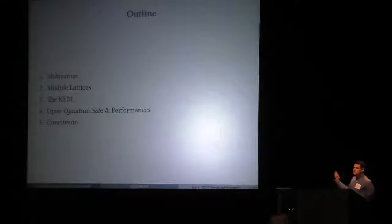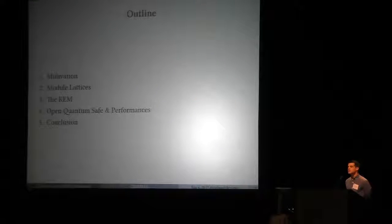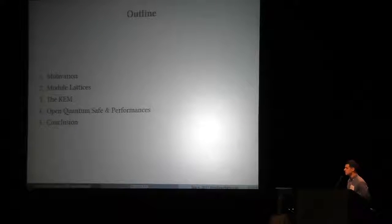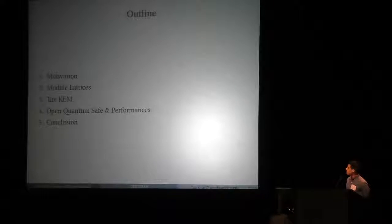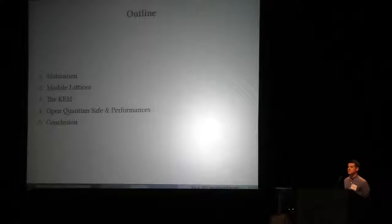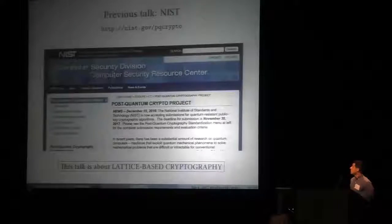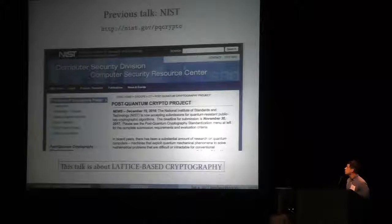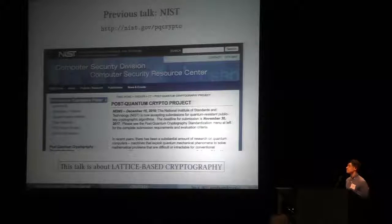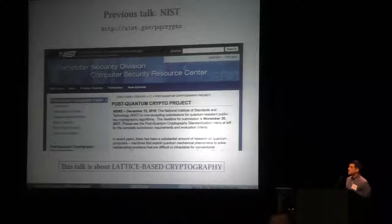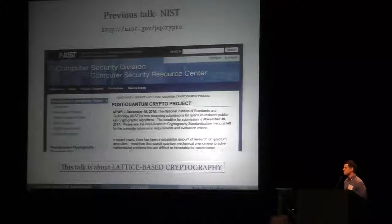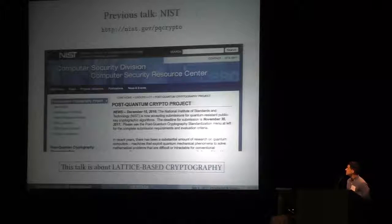I will go over the motivation fast — the previous talk was motivation enough. Then I will talk about lattices, and especially this suite is actually based on module lattices. Then I will present a KEM, and then I will present some performance in the Open Quantum Safe Project. So motivation: we just heard a 20-minute talk about what NIST is doing — this project of standardizing something in the next seven years. This talk will be on the lattice candidate, and we plan on submitting something to this NIST call.